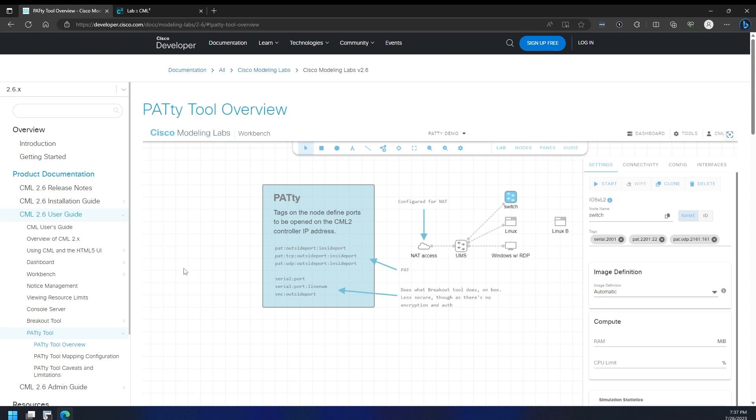They've added an interesting new feature called the PATTY tool. The idea behind this is we can add tags to our running nodes and use that to expose SSH access or VNC, or just generally do PAT if we want to do some more complicated connections like SNMP and that kind of stuff.